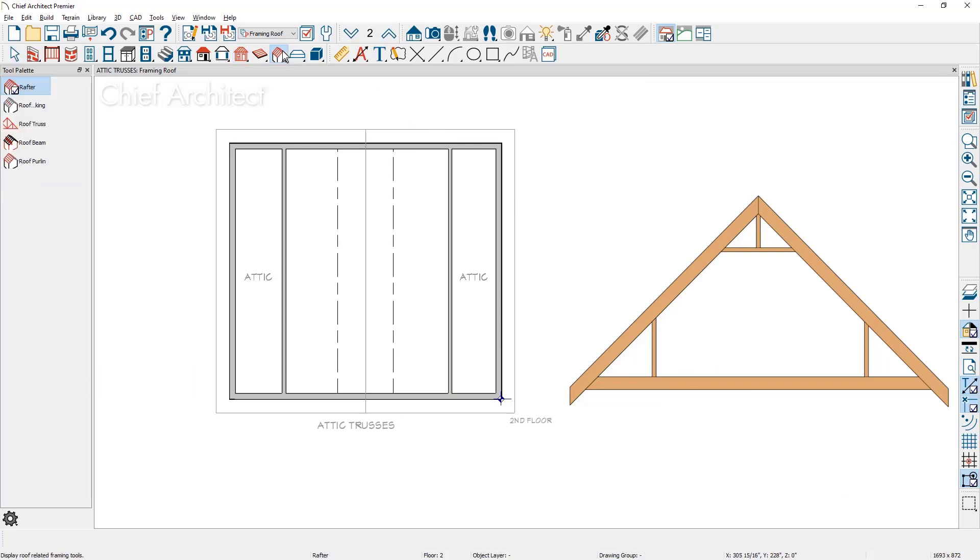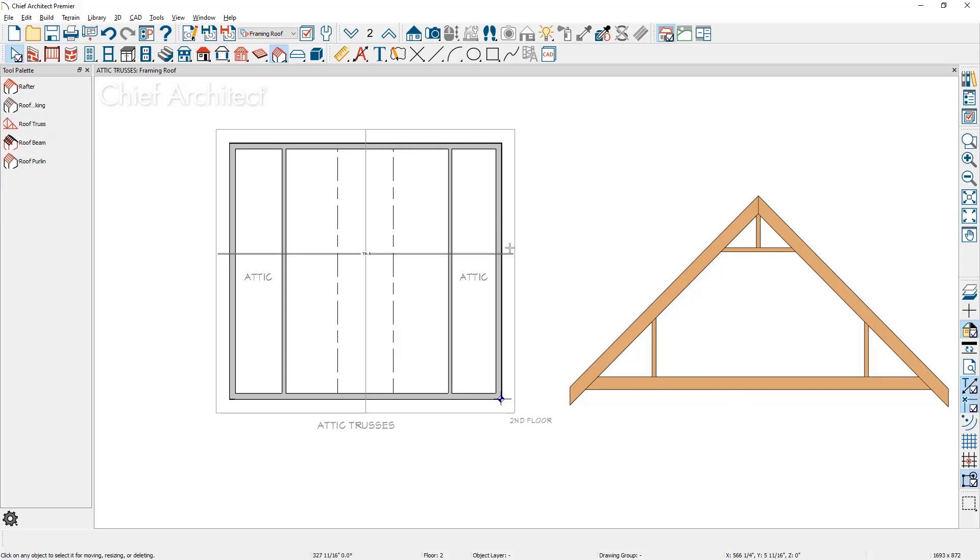Underneath the roof framing tools, I'm going to come in, select the roof truss and click and drag across the structure. For this particular truss, I'm going to double click and open it up.